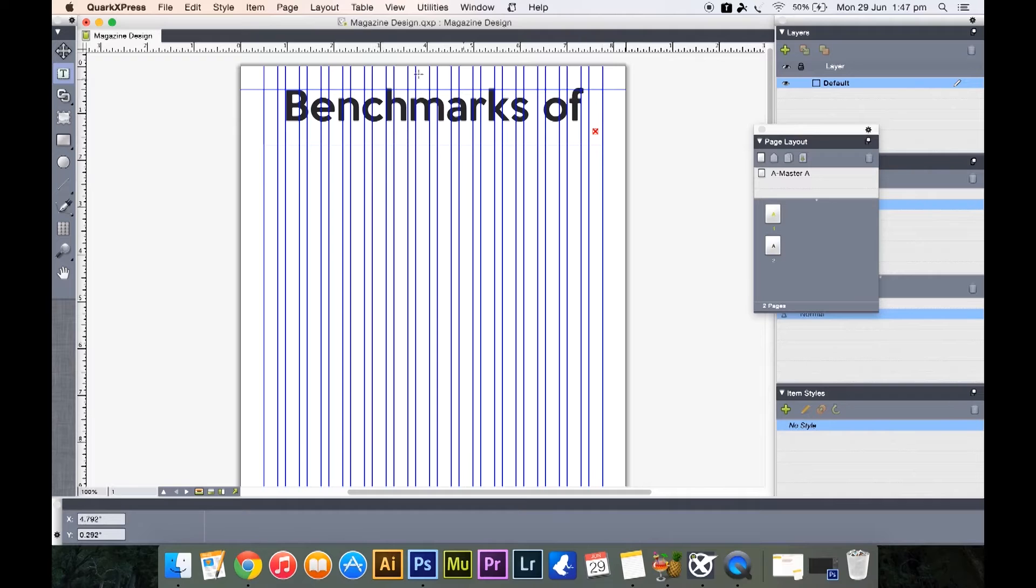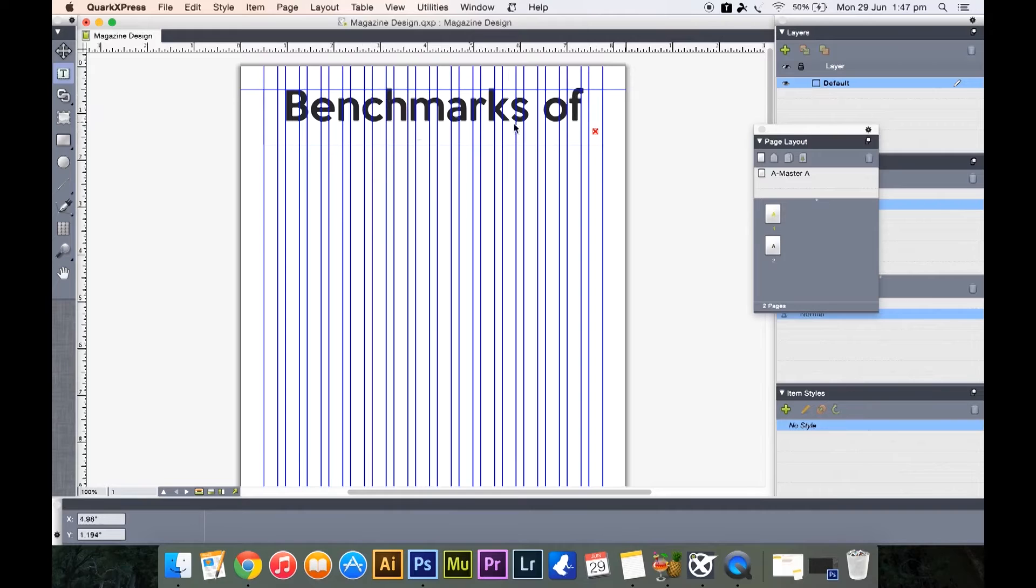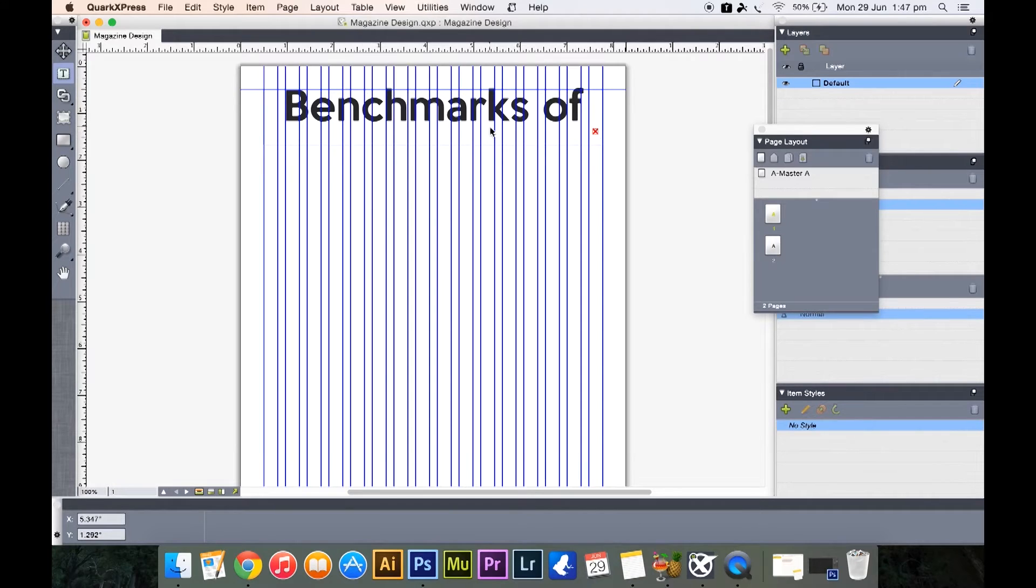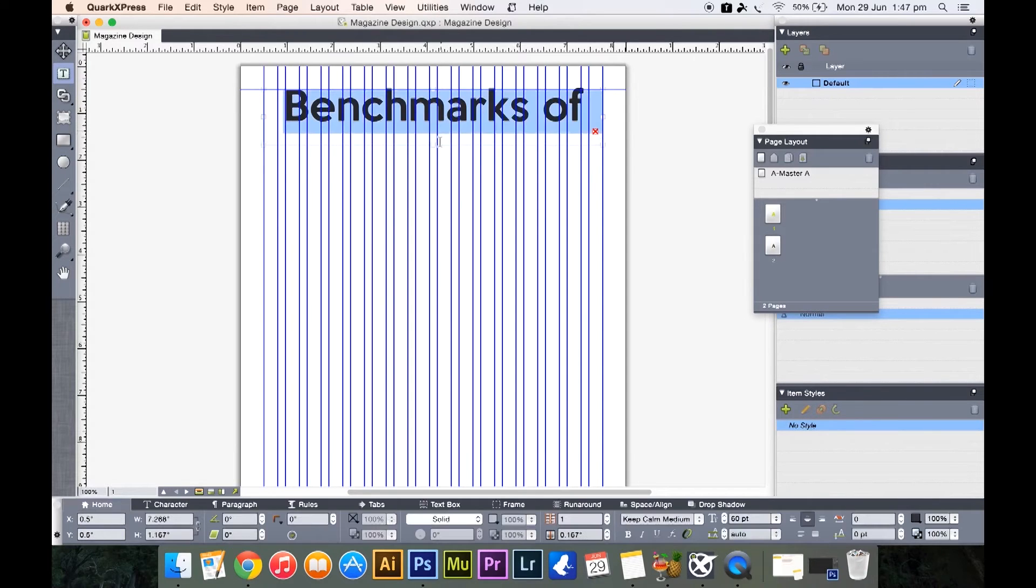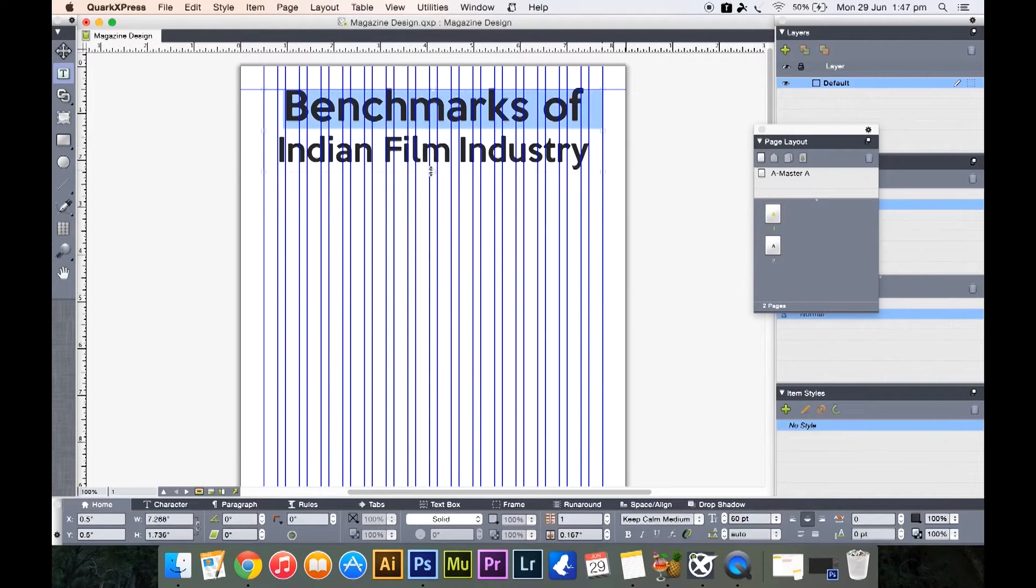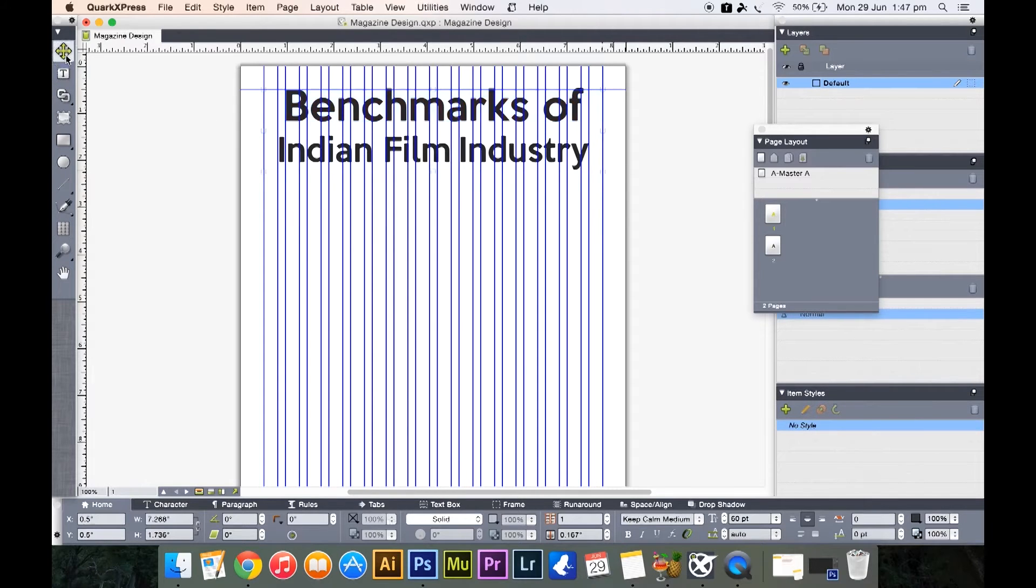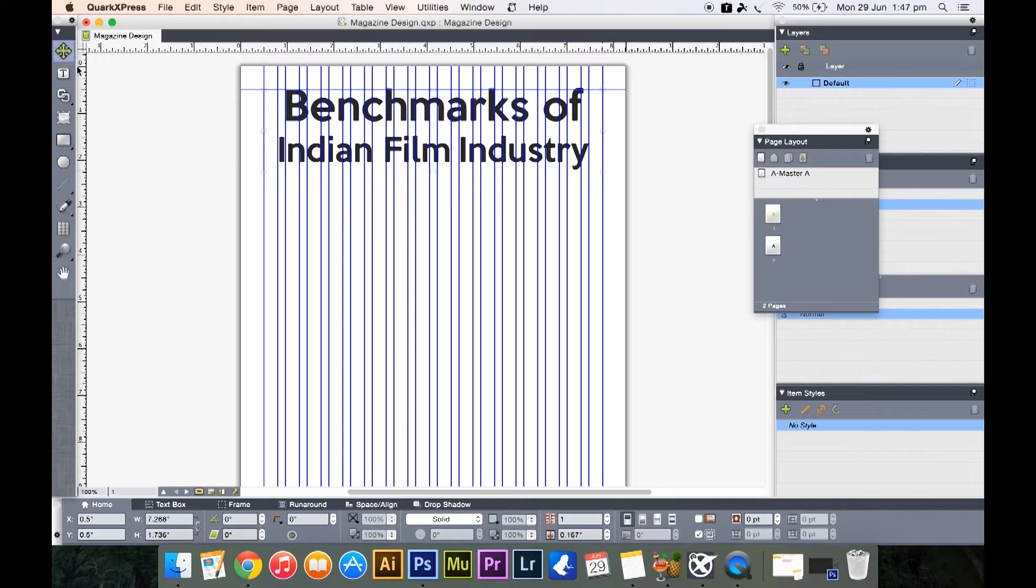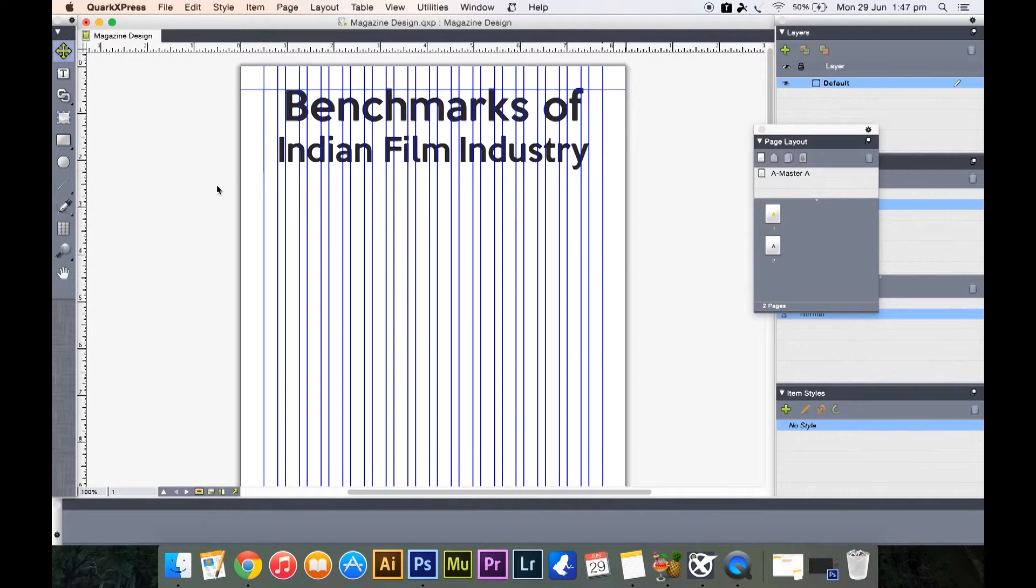But yes, sometimes you would see this happen: you increase the font size of your text but some of the text was missing and you see this small box with a red cross in it. To solve this problem, simply click on your text box and drag it down so that it accommodates the remaining text.